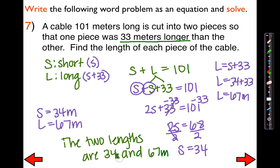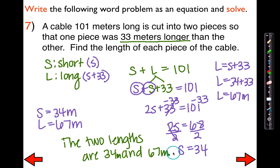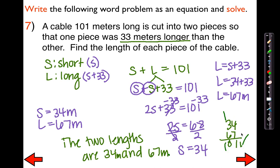Let me add the unit — meters. Now let's quickly double check to see if everything works out. Is this one 33 more than this one? Yes. Do they add up to 101? 34 plus 67 — yes, it does check out. So I'm definitely going with the two lengths of the cables as 34 meters and 67 meters.